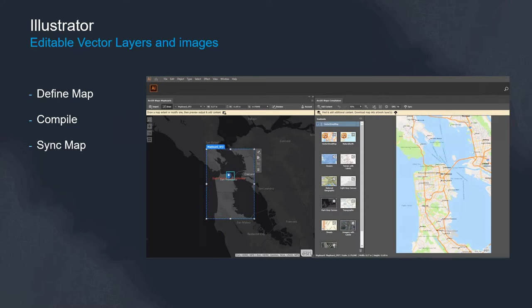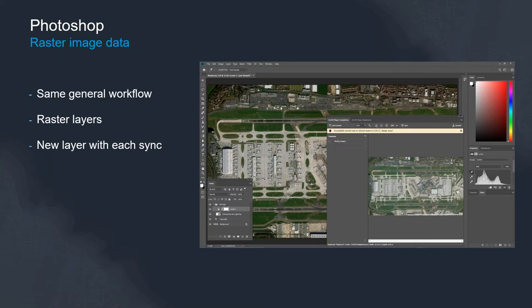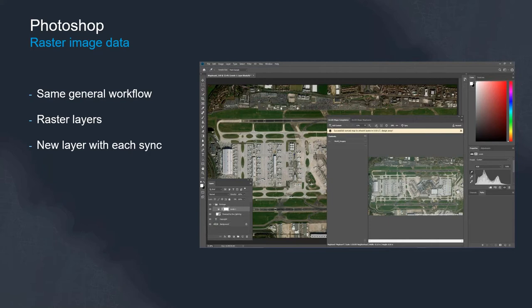The same general workflow also applies including the same tabs within Photoshop. But here the focus is really on those raster datasets, the likes of imagery, the likes of some kind of spatial analysis that maybe you've done or maybe elevation or hillshade. Maybe you want that to be fused together with some other raster datasets inside of Photoshop and the add-in is perfect complement to that workflow.